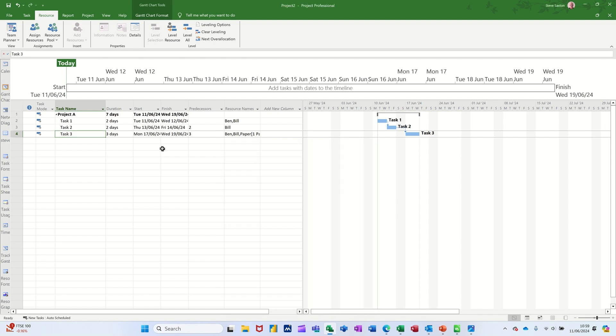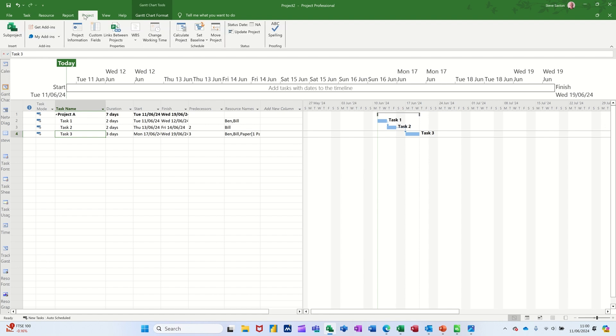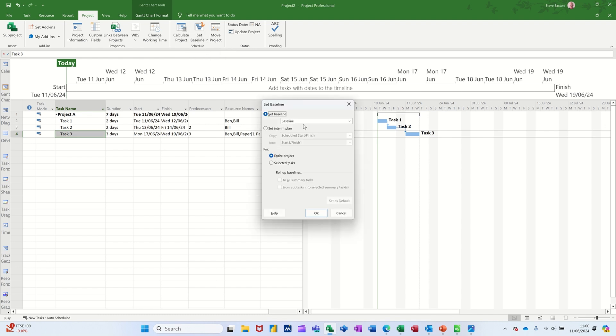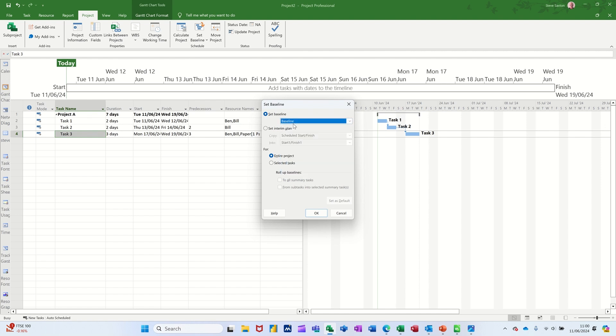Now what I need to do is save a baseline. So you save a baseline when you are ready to go. You've done all your resources and everything. So save baseline, set baseline. You've got 11 baselines all together. The first one doesn't have a number, but there you go. That's that first one. Save.